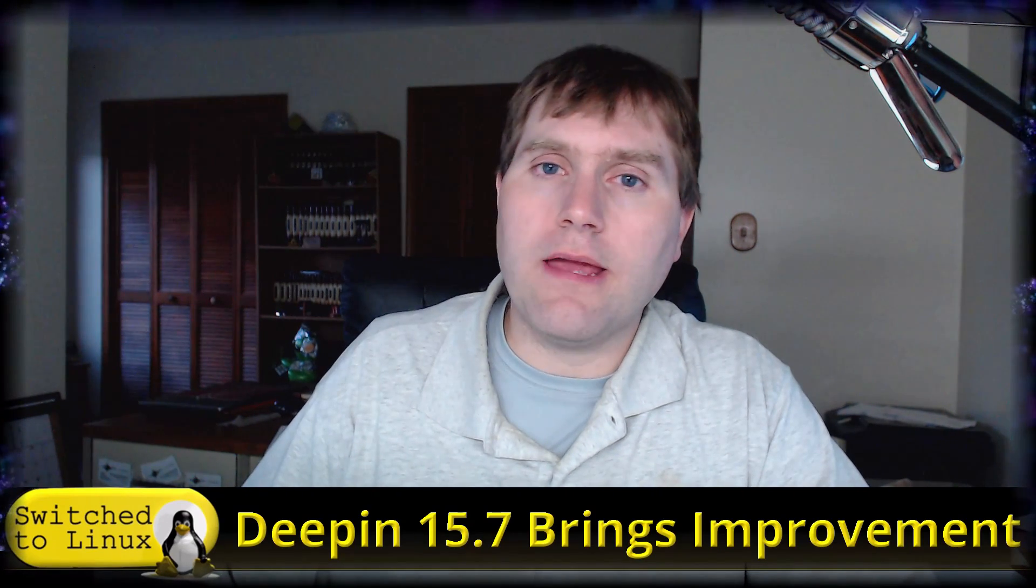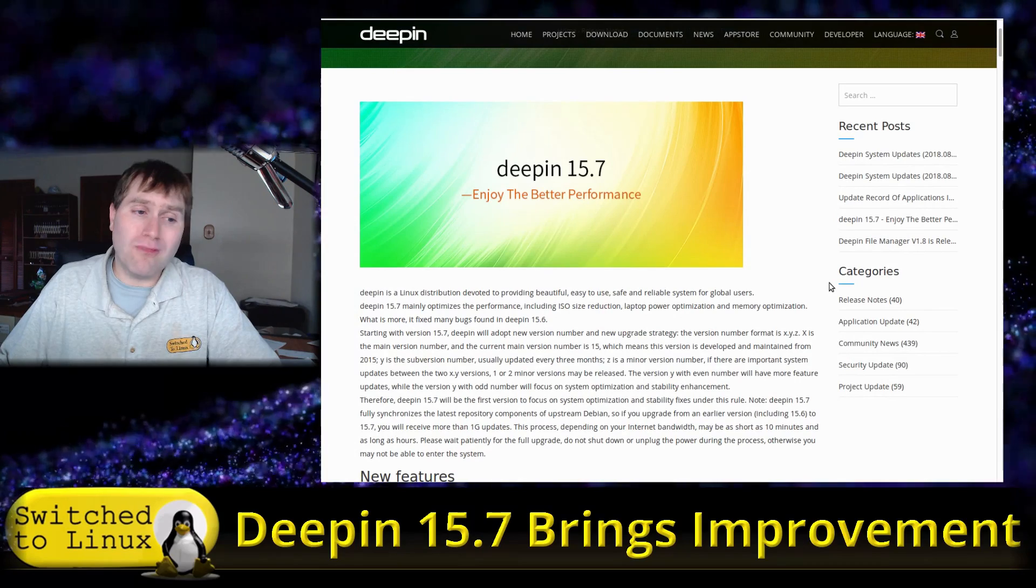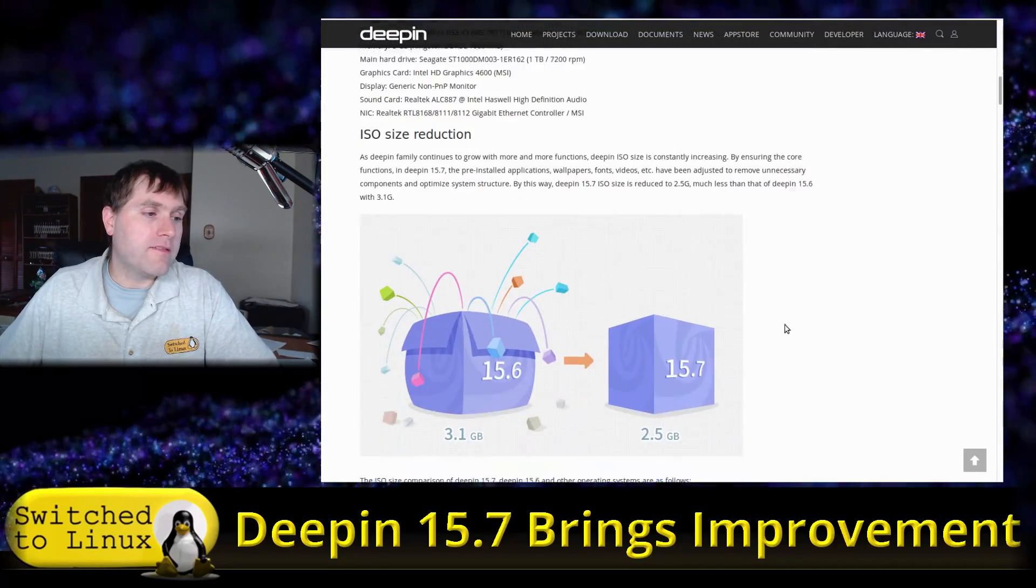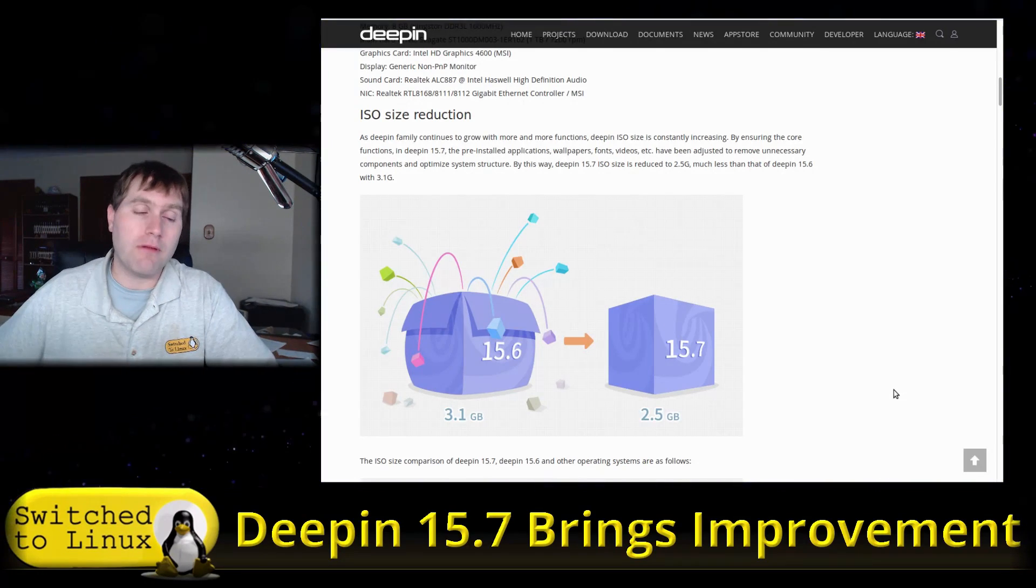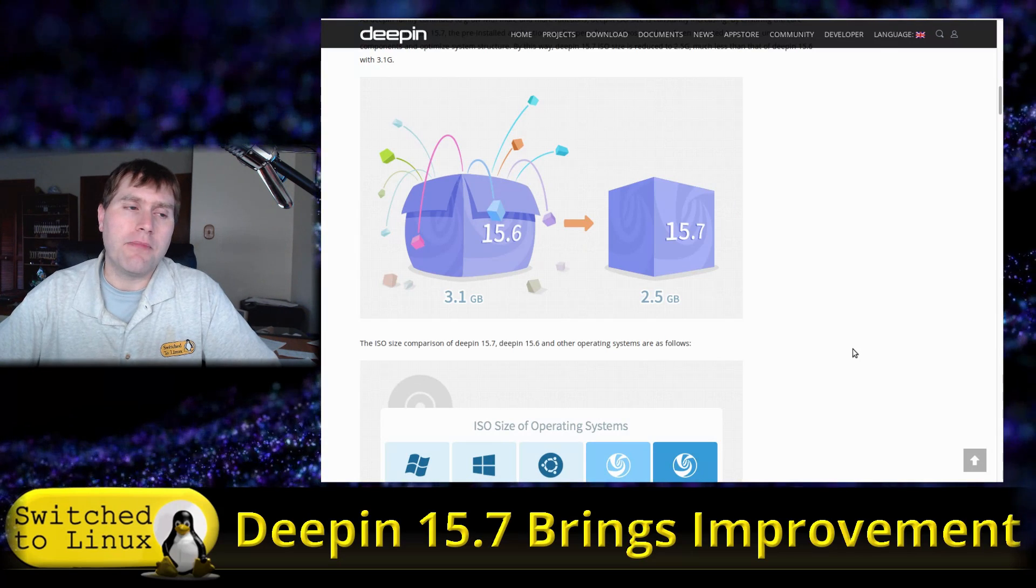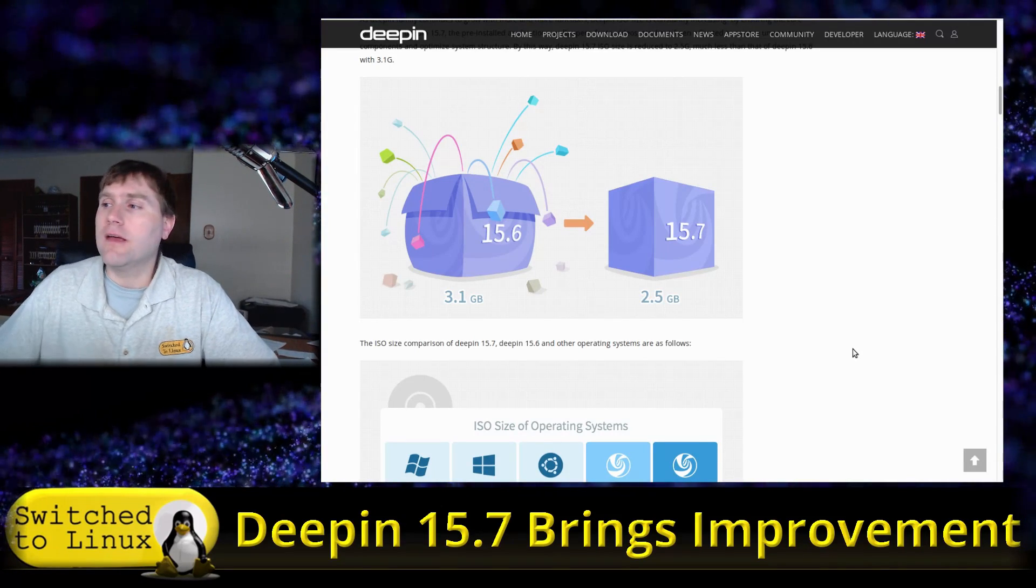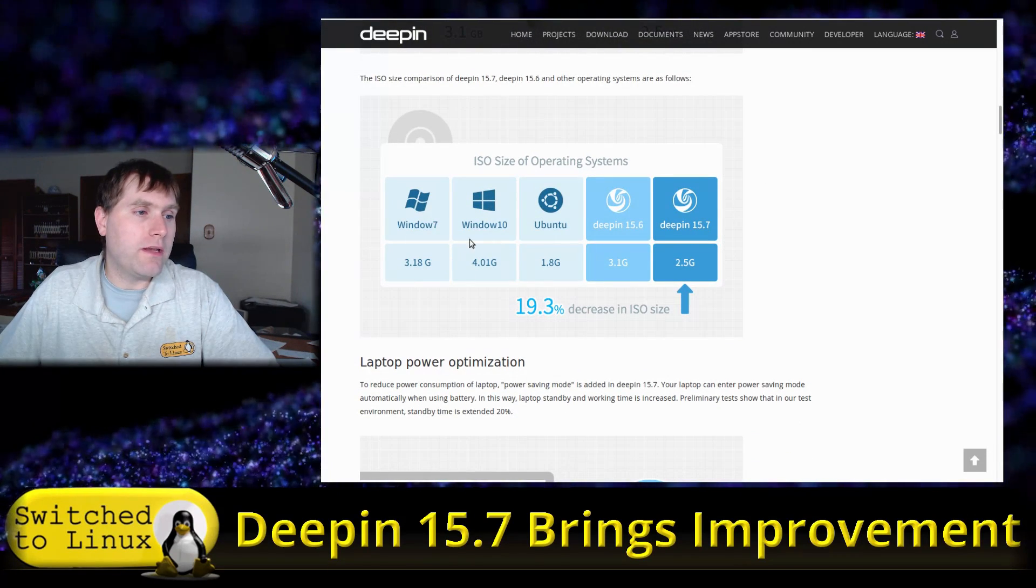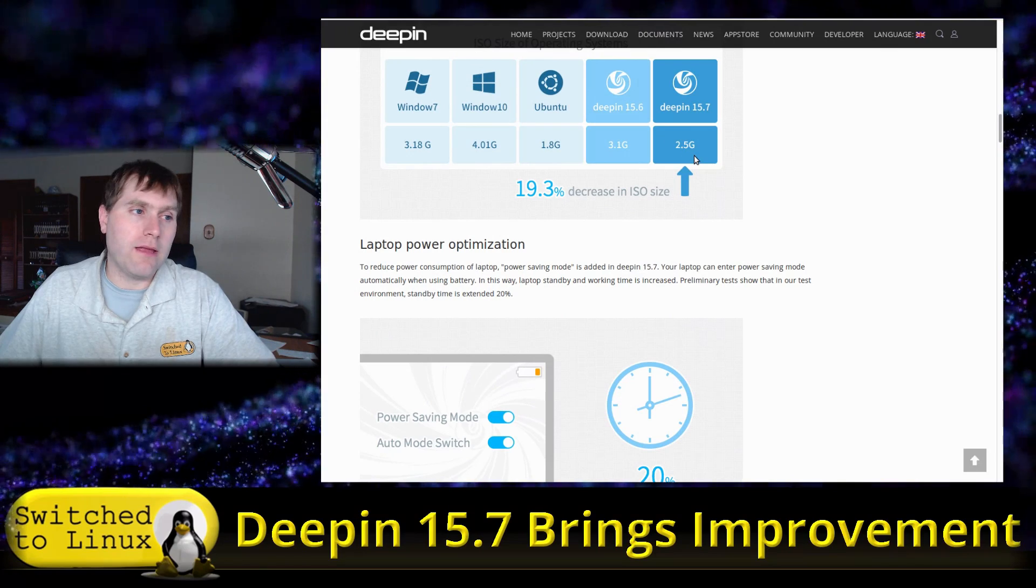Let's look at the release notes. They did a lot of improvements from 15.6 to 15.7. First and foremost, they really greatly reduced the size of the ISO image, so the download is 2.5 gigabytes now instead of 3.1. I was able to download it by grabbing a server to my location in about five minutes. You can see the size comparisons: Windows 7, Windows 10, Ubuntu, Deepin 15.6, Deepin 15.7. They did greatly decrease the size by about 20 percent.